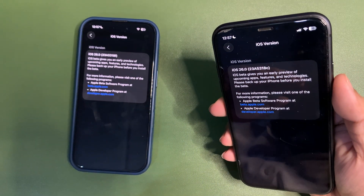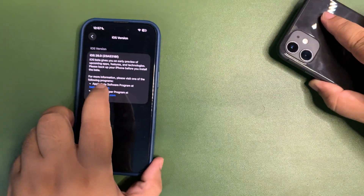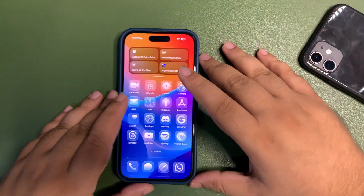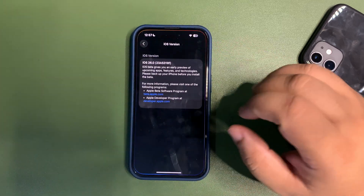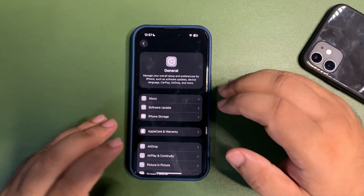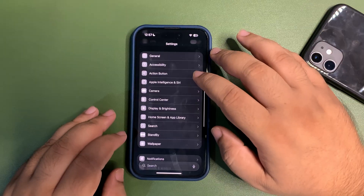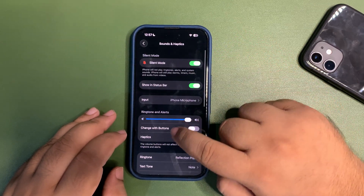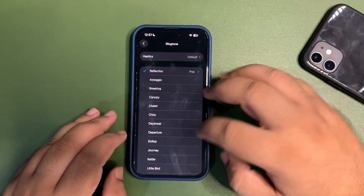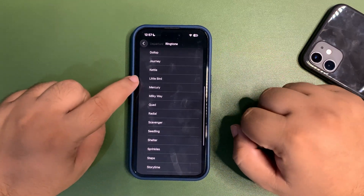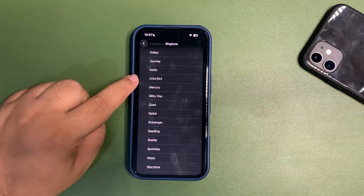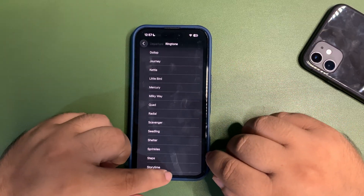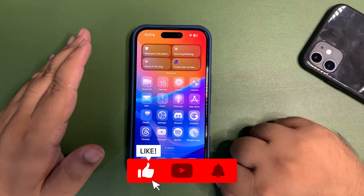I believe that once I install the Developer Beta 6 re-release, the build numbers will match. That is the main reason for the re-release — Apple just wants to match the build numbers. Also, I missed a feature in my previous video: if you go to Sounds & Haptics and then Ringtone, there is a new ringtone called 'Little Bird' that I didn't mention before.